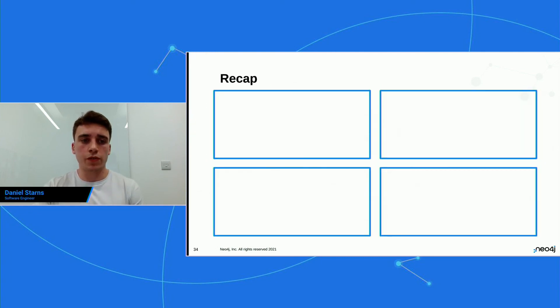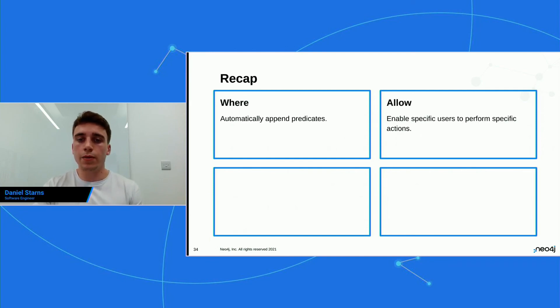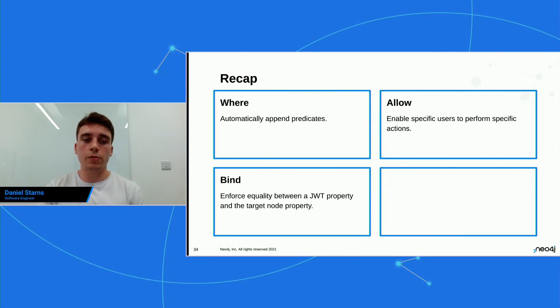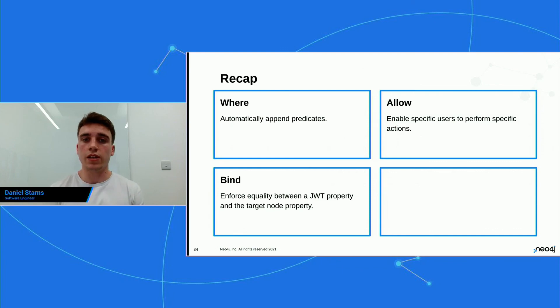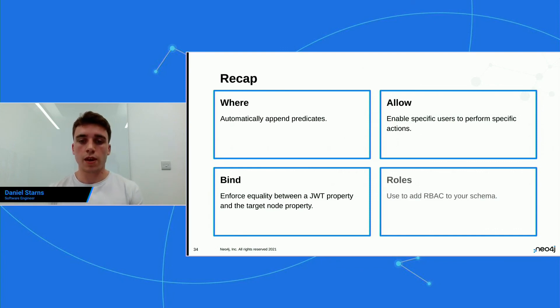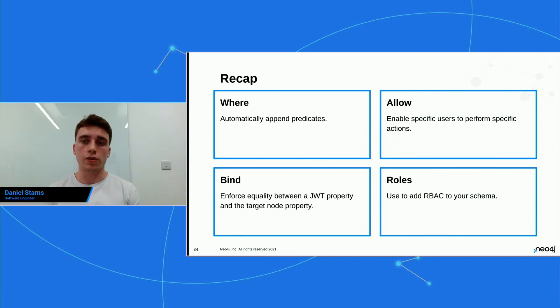So let's recap on what we've just learned. So we've learned that where you can automatically append predicates, allow enables specific users to perform specific actions, bind enforces a quality between the JWT property and the target node property, and then roles, which allows you to add rule-based access control to your schema.